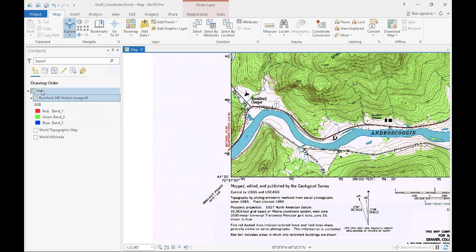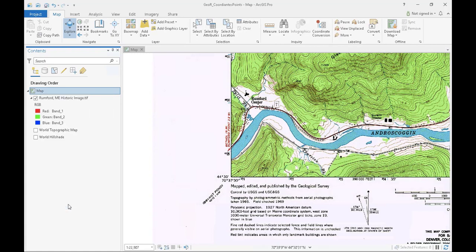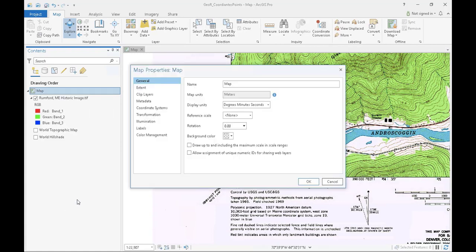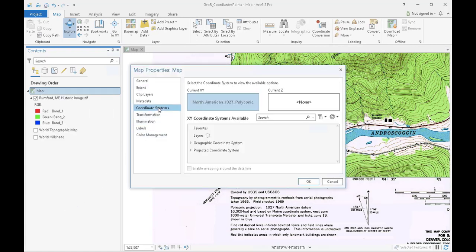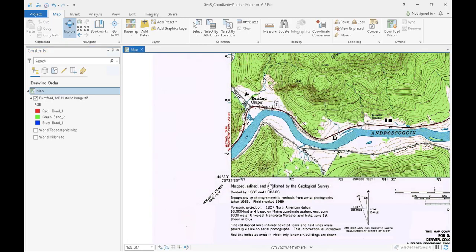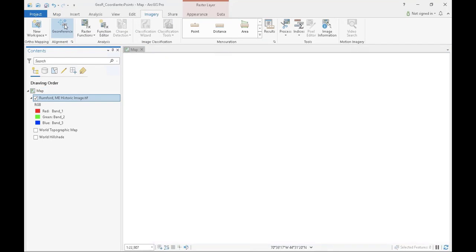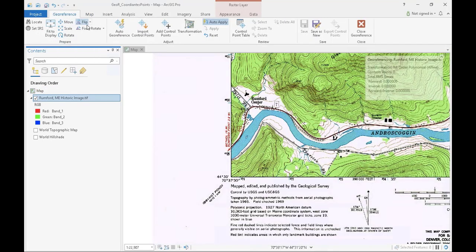I have already added my image into my display and set my coordinate system to the North American datum of 1927. You can do this by right-clicking on the map layer, and going to properties, and then the coordinate system tab. Now that I have done that, I need to set up my georeferencing tab as shown earlier in the tutorial, and select the add control points button.